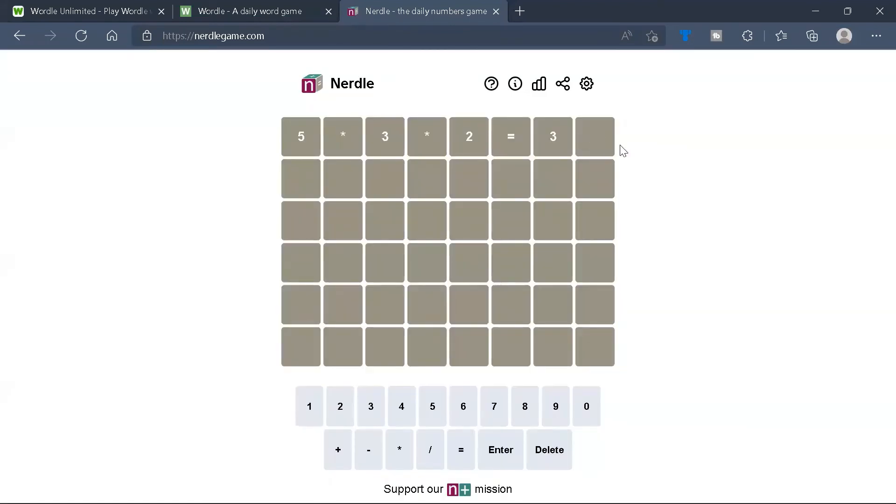So we can go ahead and try an equation. Say 7 times 43 equals — so that's 280 plus — okay, no, try 46. That's 280 plus 42. That's 322.